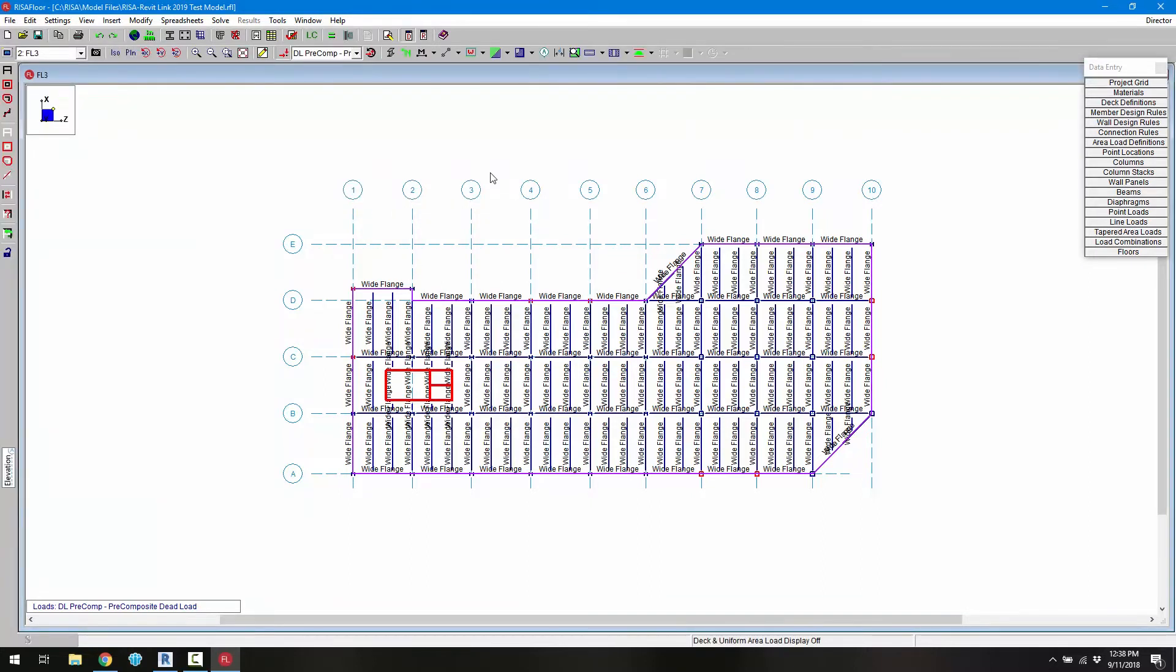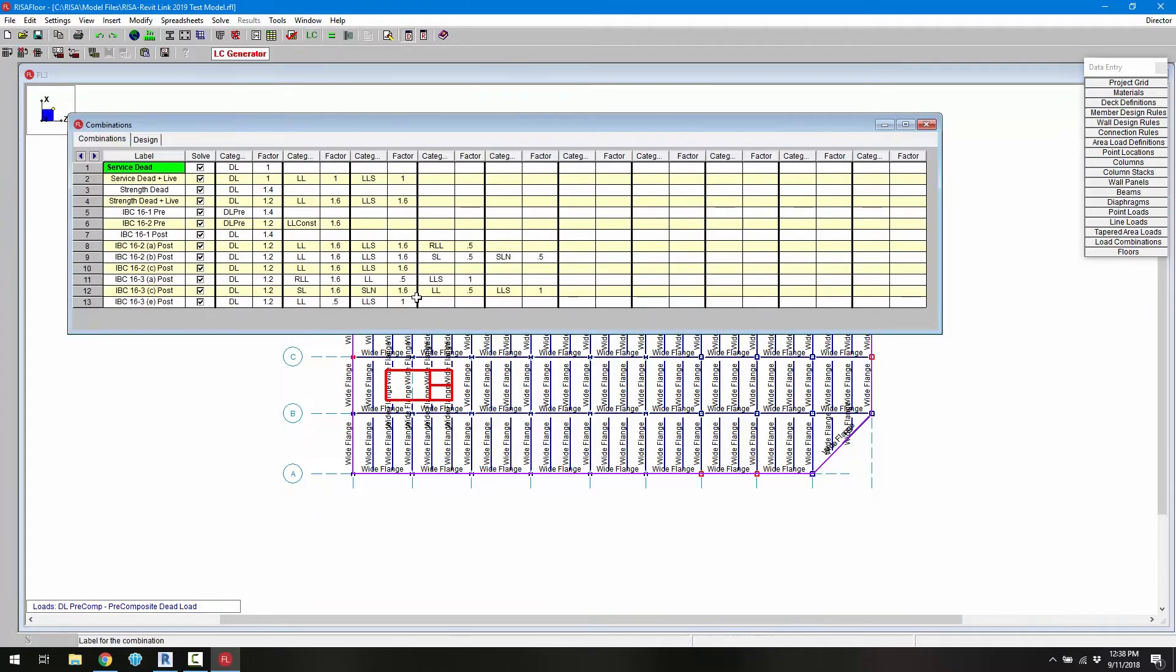Next we need to go ahead and create load combinations. So if I click on the load combination spreadsheet, we've already utilized the load combinations generator and generated load combinations for both service and strength.